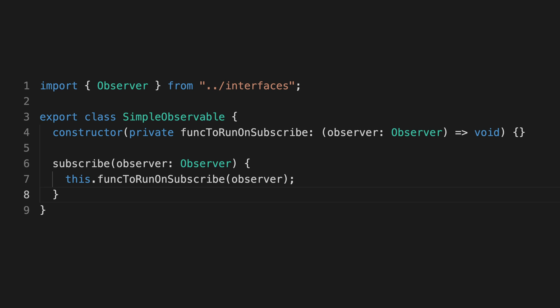Notice that this observable just has the subscribe method. It has no next method or anything like that to be called. So where are the values actually generated?